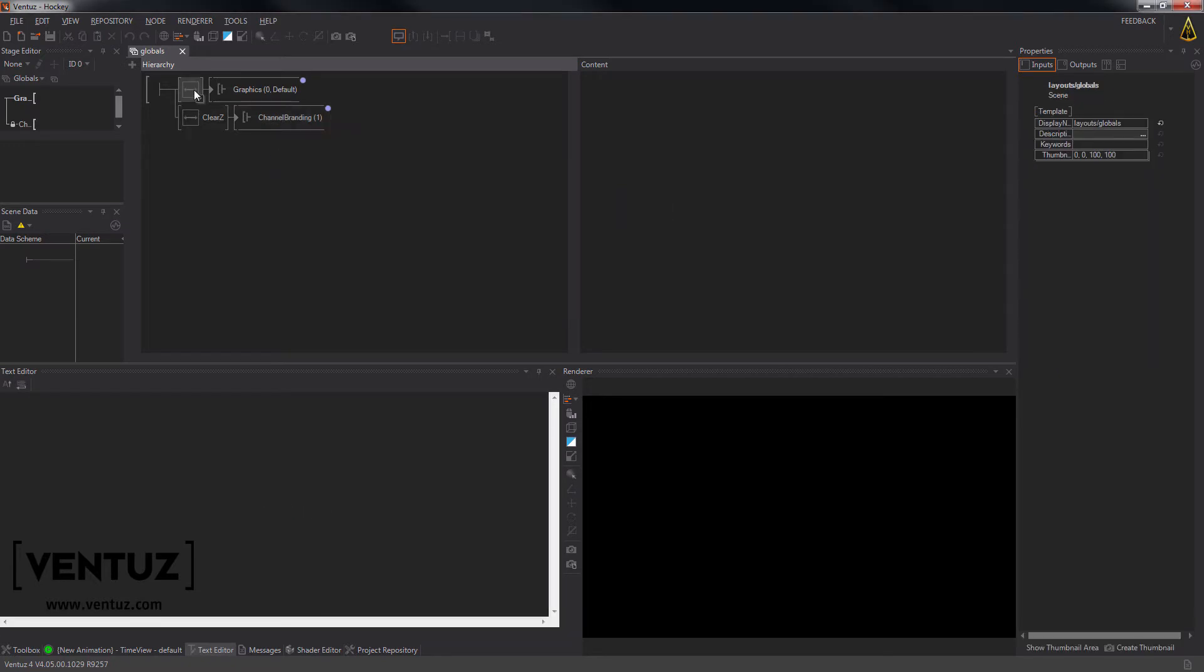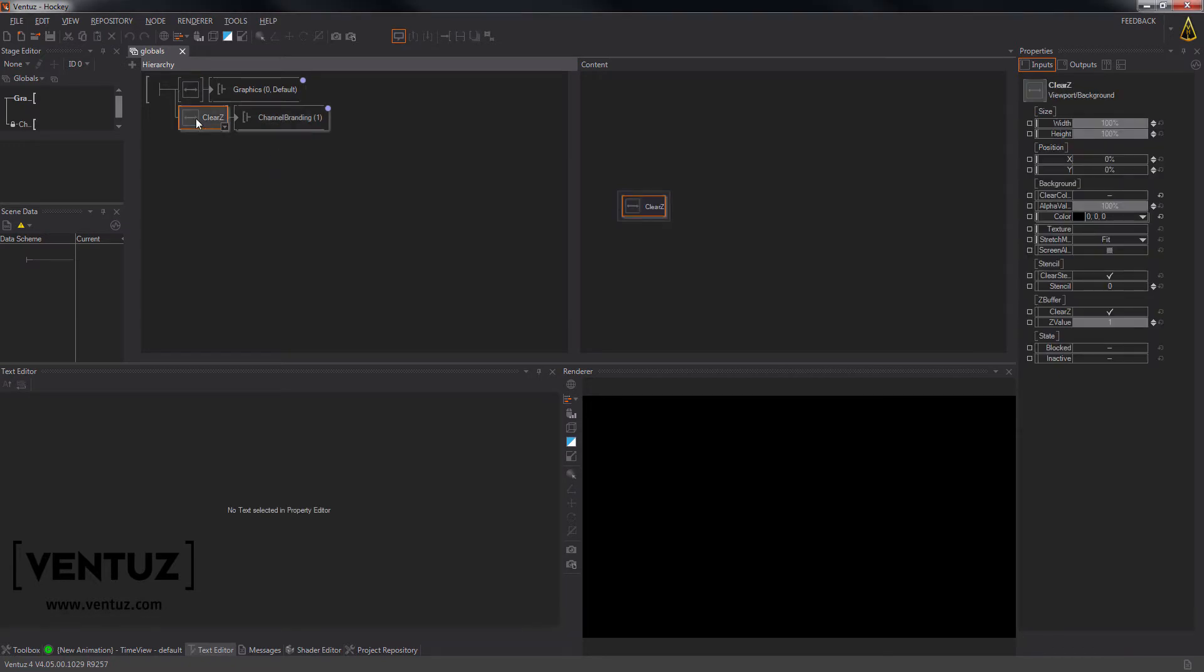I also added a viewport for each area, so they will not intersect with each other. We don't need to change anything else in the project, so let's now take a look at how to set up the topology.